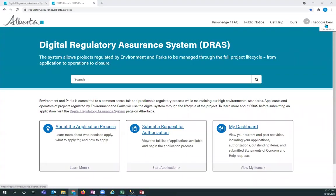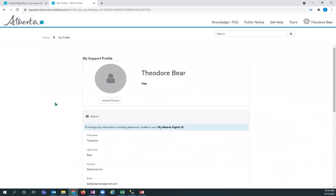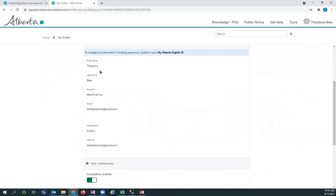An applicant has accessed the system. I'm going to click on their profile. They can see their name and their company.